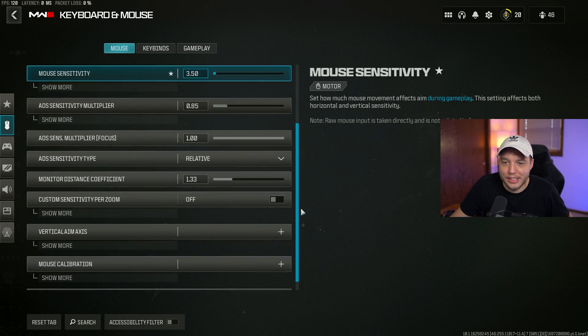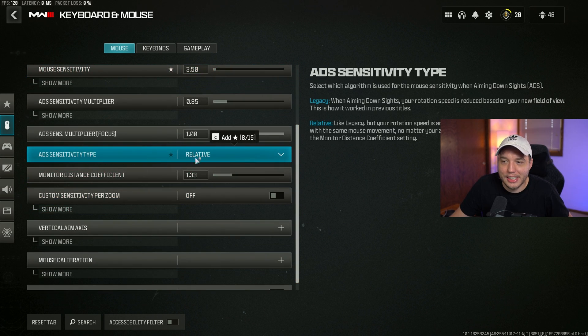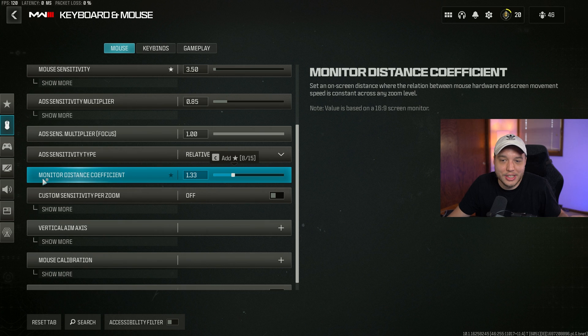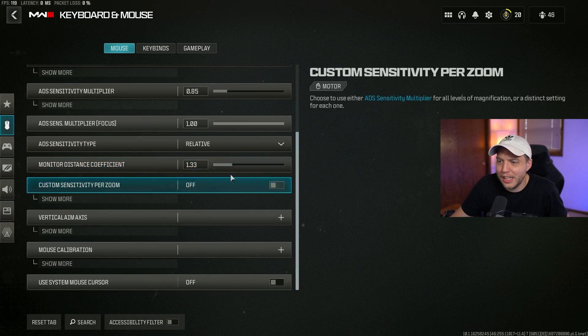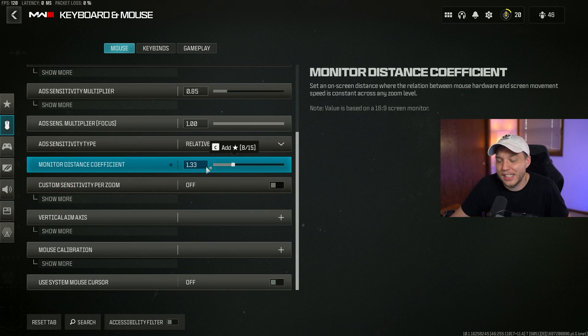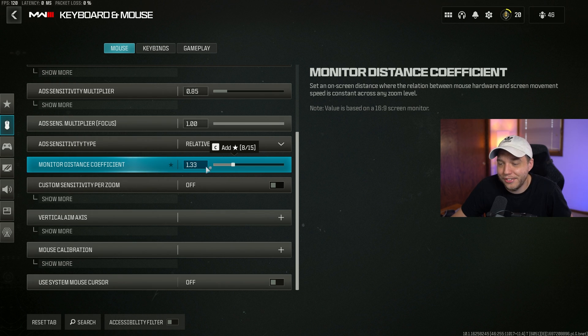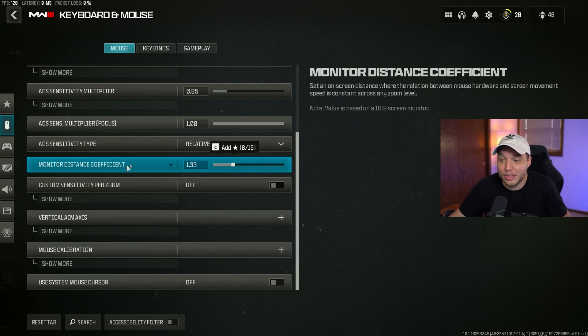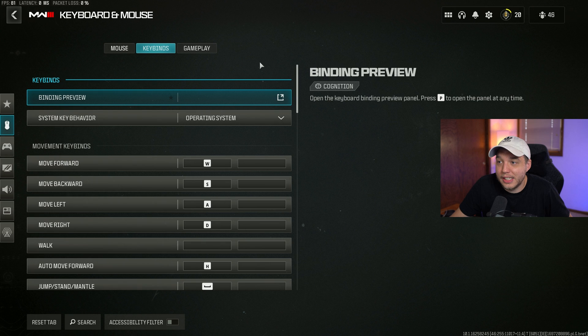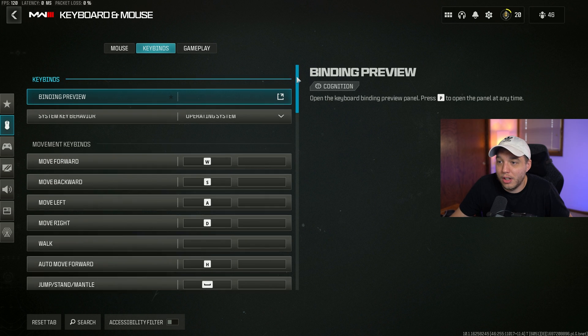Scrolling down here, I have my ADS sensitivity type set to relative. I'm just playing on mostly default settings here with the coefficients at 1.33. I know some people like to set this to 1.78 or to zero, so you could experiment with those numbers and see if it feels better to you.